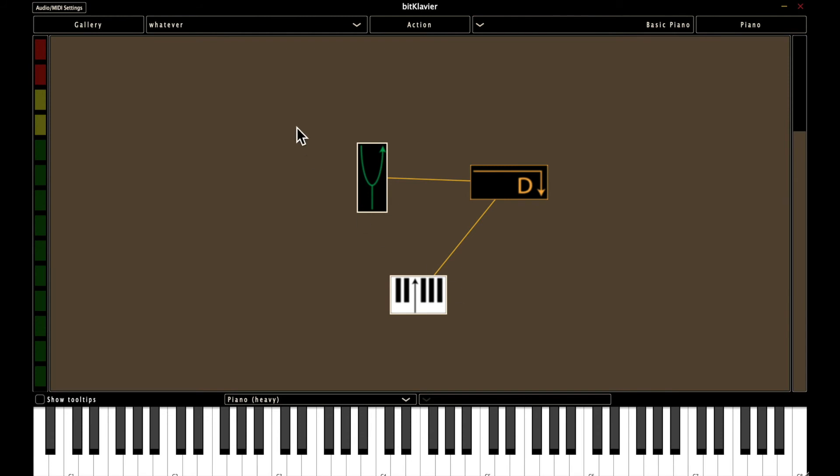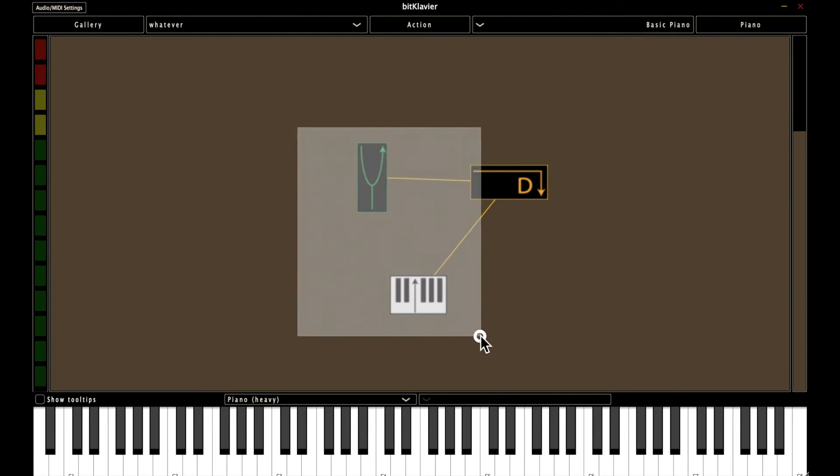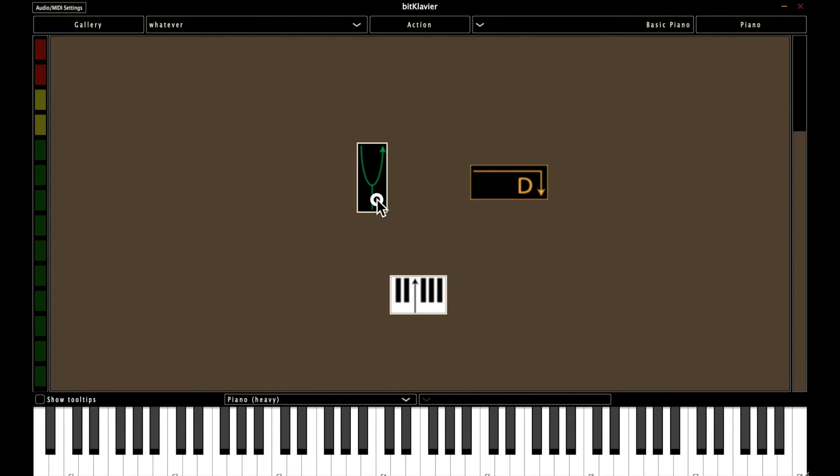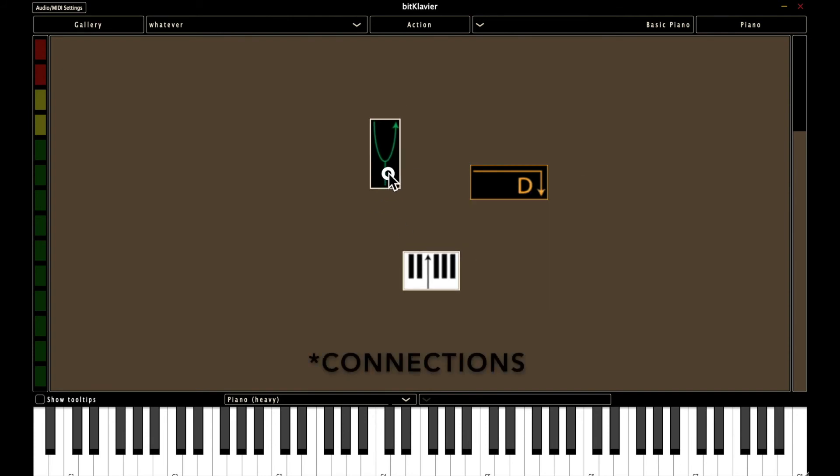One other thing you can do is, with multiple preparations selected, choose remove connections to selected. And basically this will get rid of any connections that go to preparations or just one preparation that you've selected. So now we have no preparations at all.